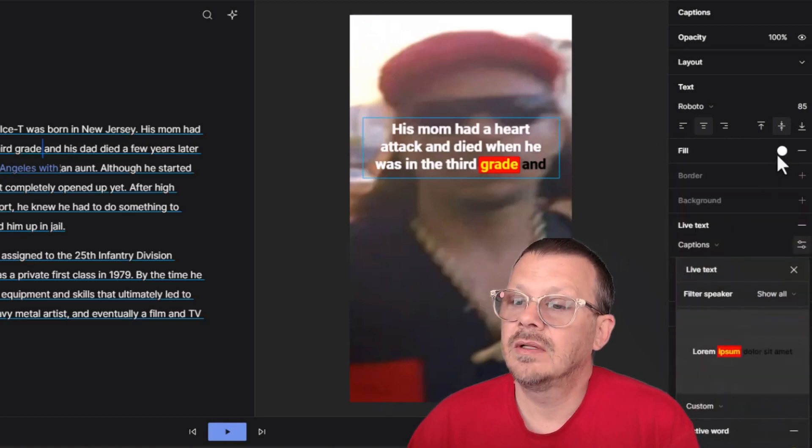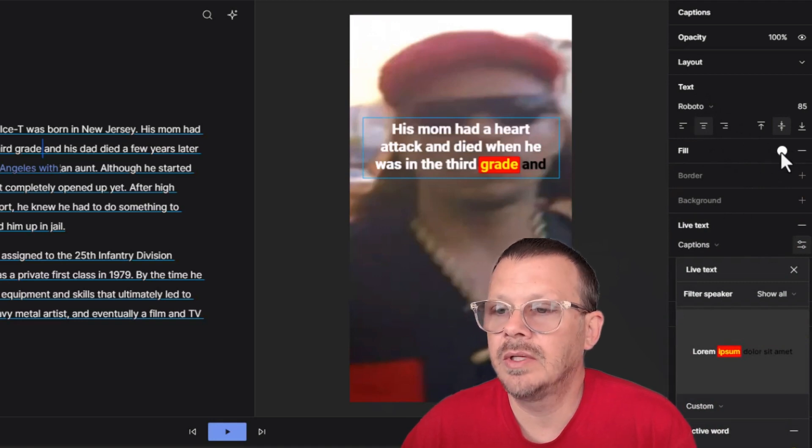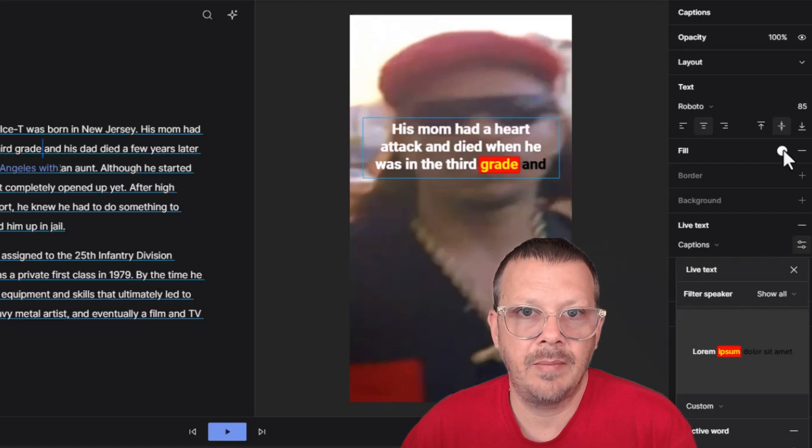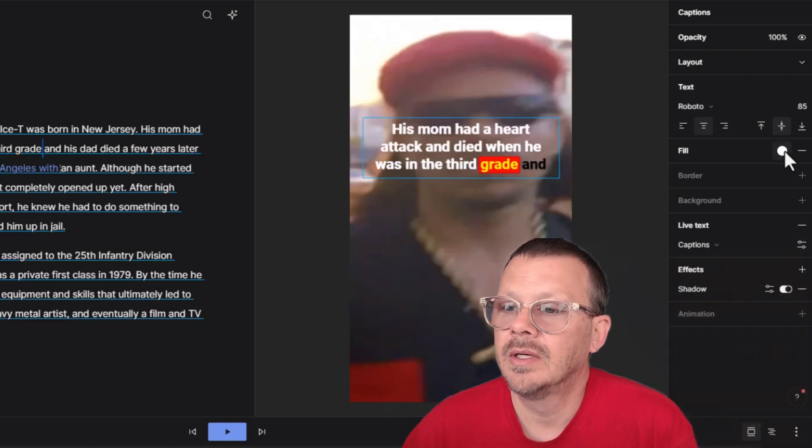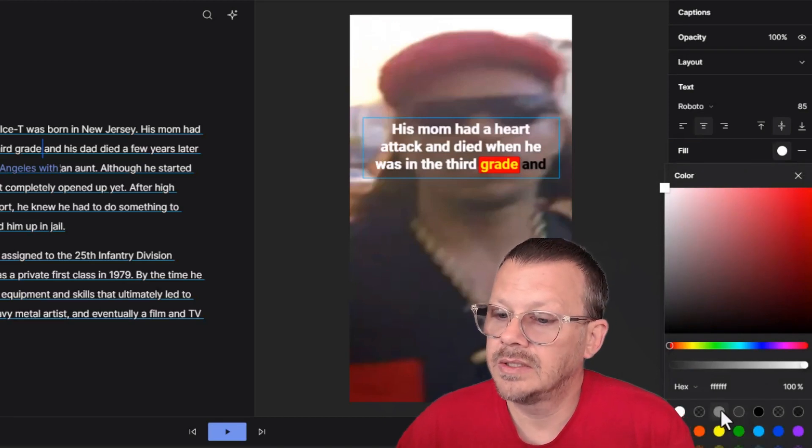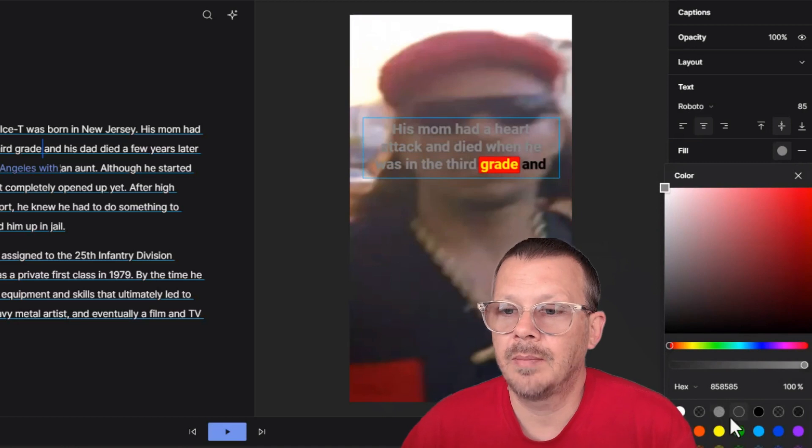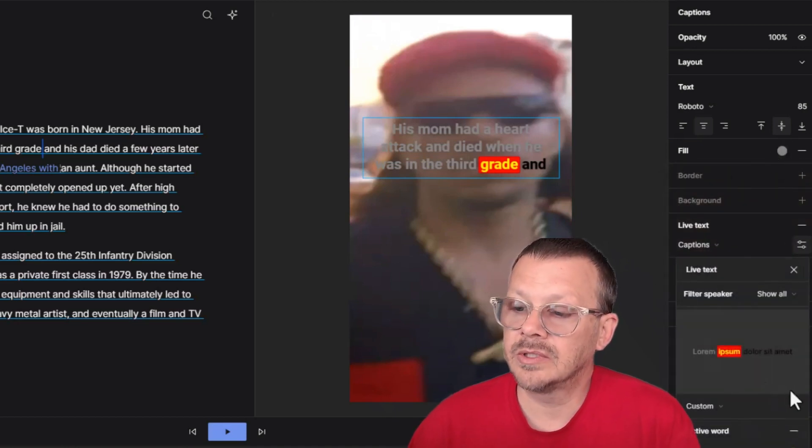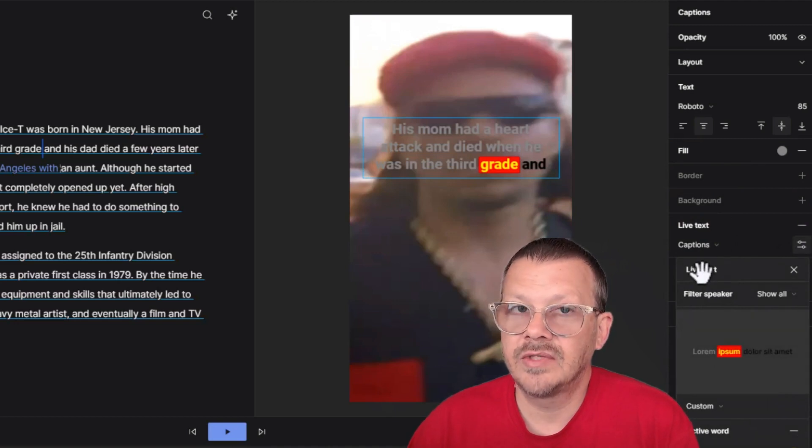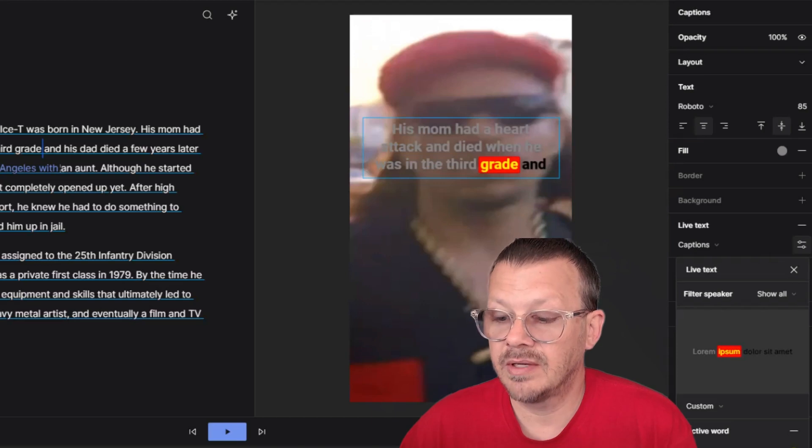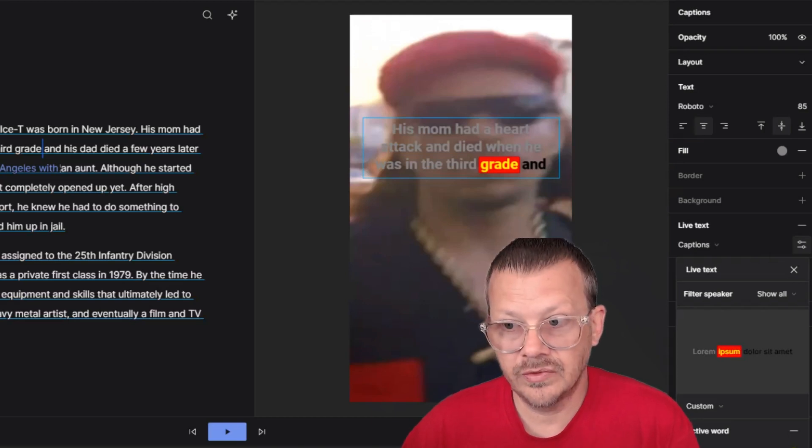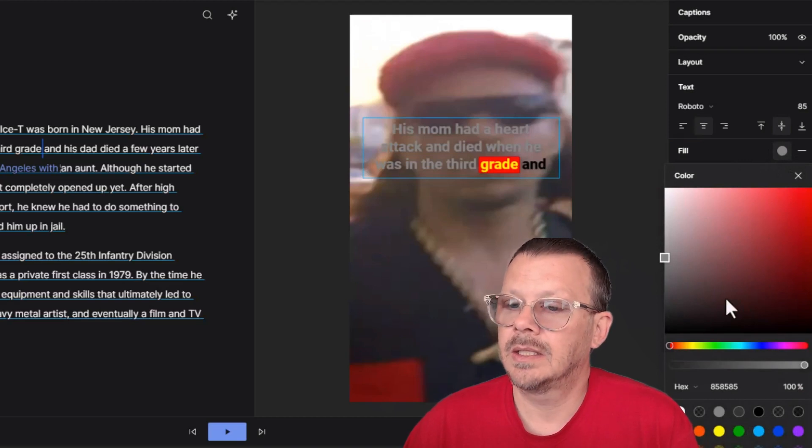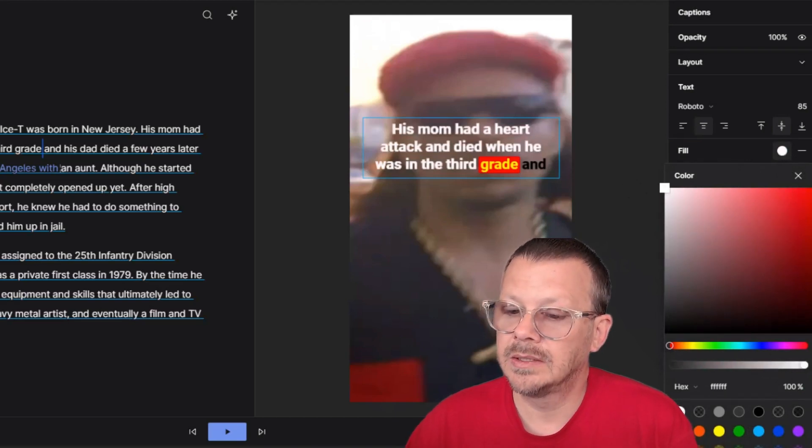Now the fill up here, right under where we selected the font, this fill is only going to affect the words that have already been said, not the ones that are upcoming, not the active word that's being said at this moment. So if we click on this fill and we're getting an awful lot of colors here, but let's make that gray, not probably something I'd do, but now our gray is a word we've already said. And as we look down on our captions under live text, this is where it's showing us the fill for the active word and the background for the active word and then the fill for the future words.